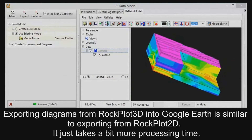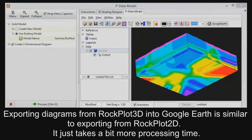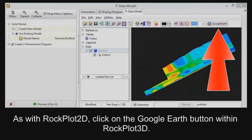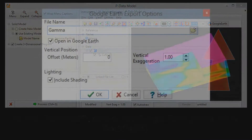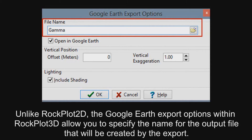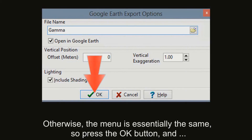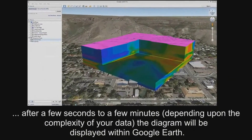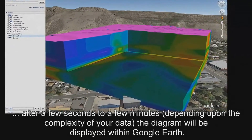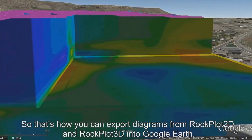Exporting diagrams from RockPlot 3D into Google Earth is similar to exporting from RockPlot 2D — it just takes a bit more processing time. As with RockPlot 2D, click on the Google Earth button within RockPlot 3D. Unlike RockPlot 2D, the Google Earth export options within RockPlot 3D allow you to specify the name for the output file that will be created by the export. Otherwise, the menu is essentially the same. Press the OK button and, after a few seconds to a few minutes depending upon the complexity of your data, the diagram will be displayed within Google Earth. So that's how you can export diagrams from RockPlot 2D and RockPlot 3D into Google Earth. Thanks for watching.